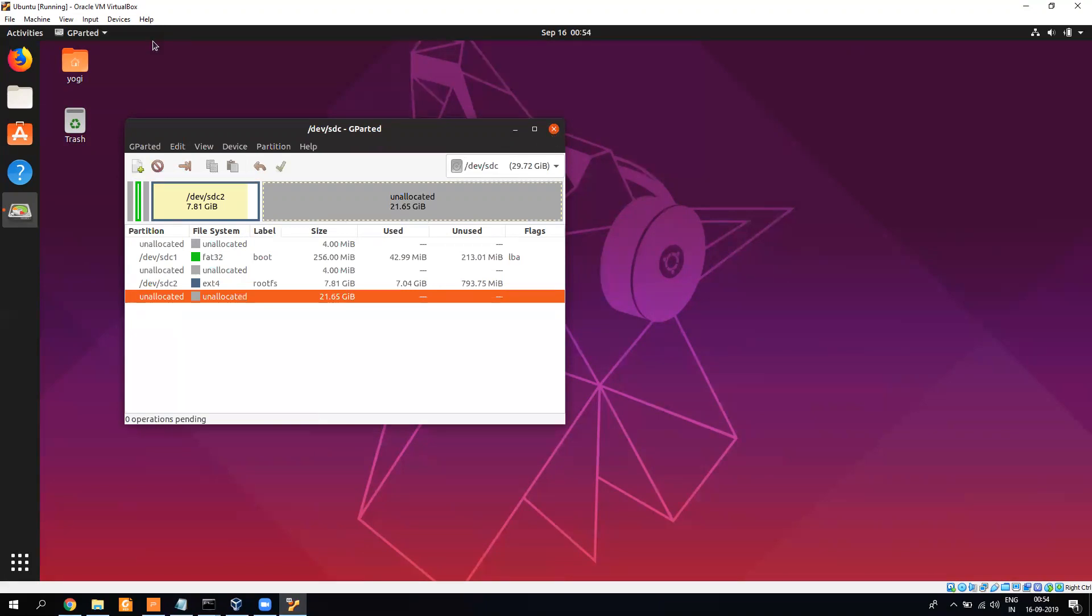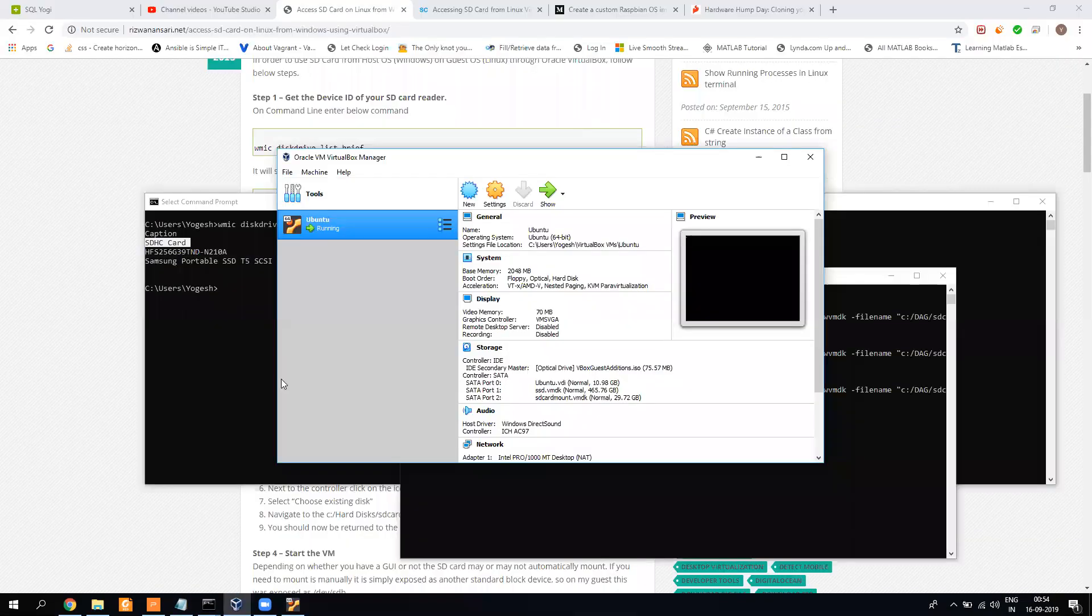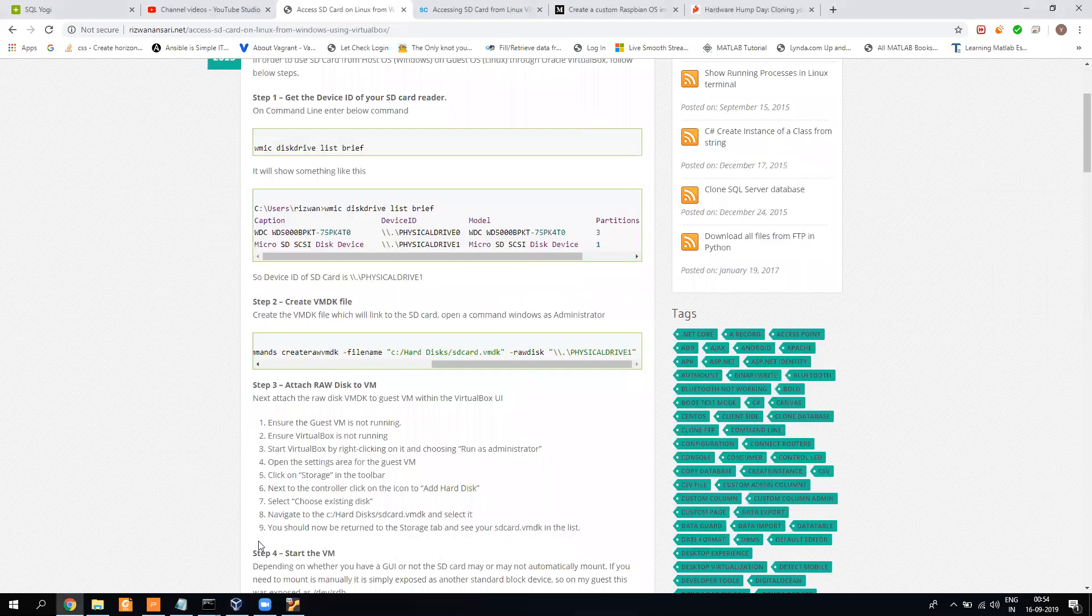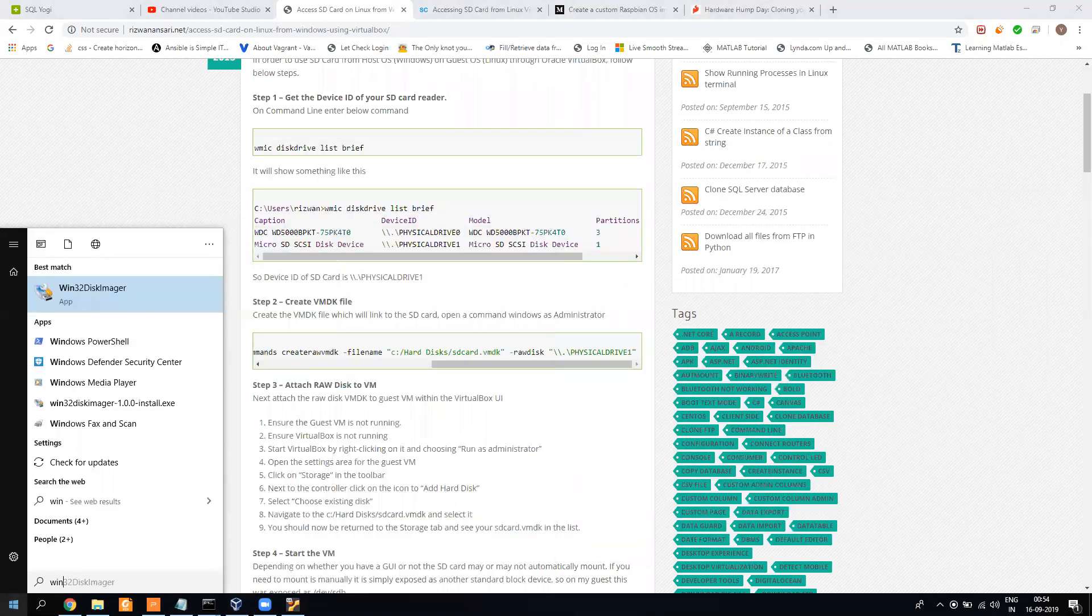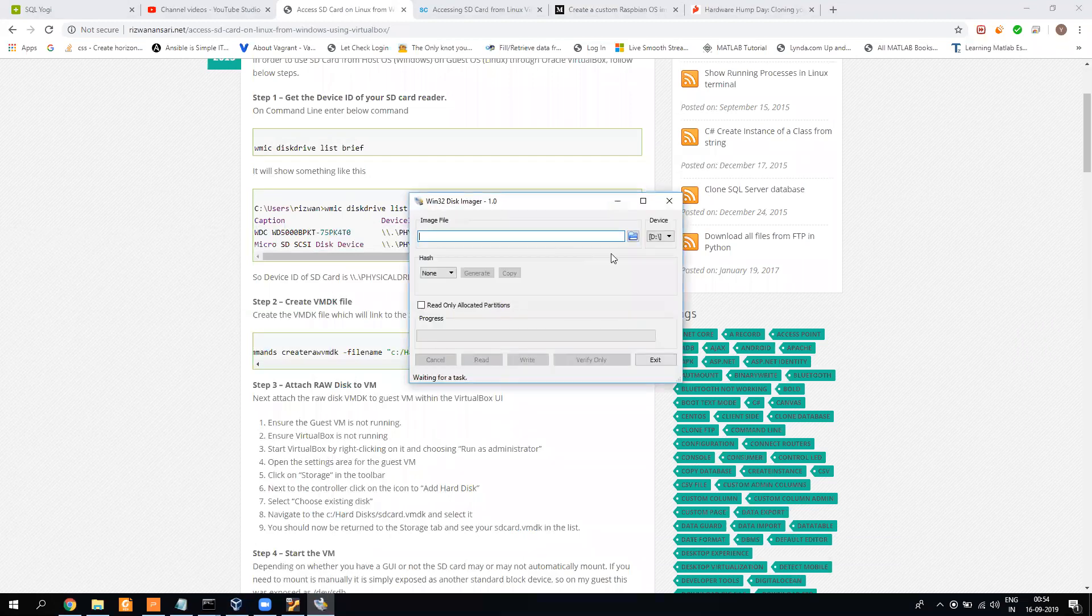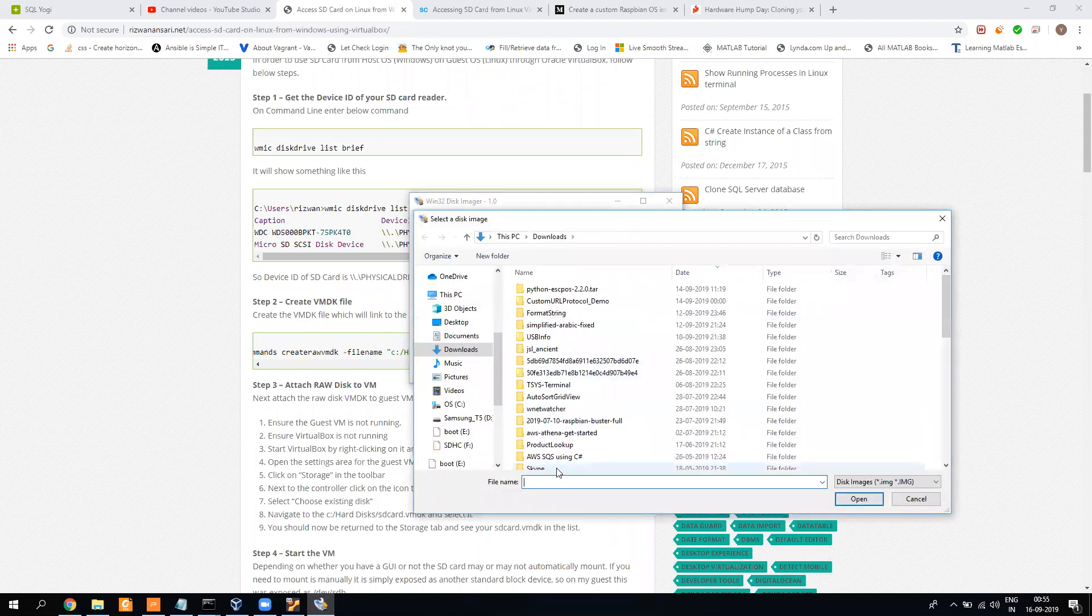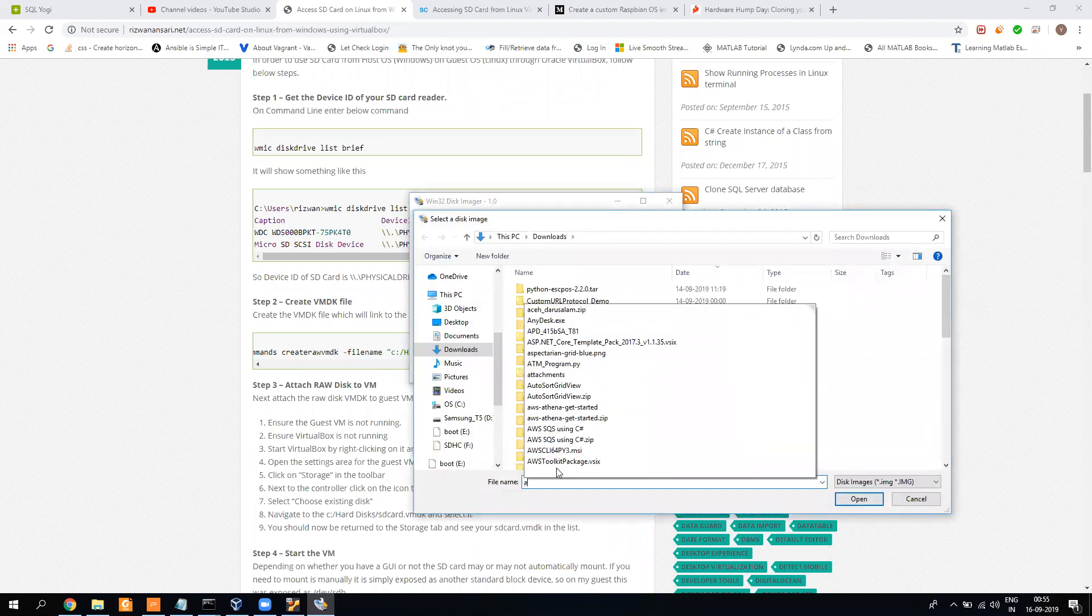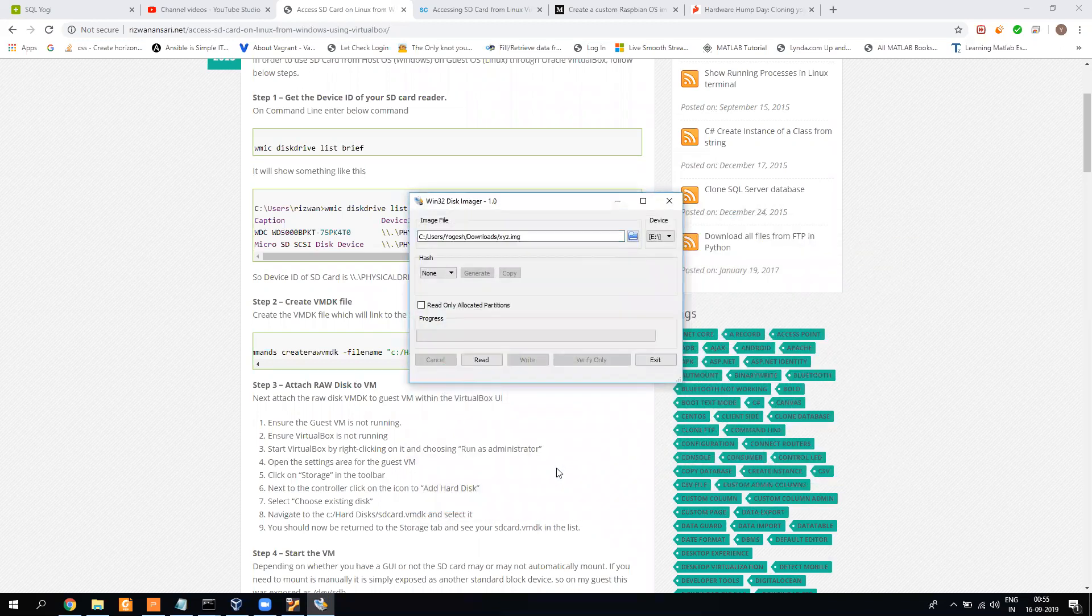Now it comes very simple. There is a tool called Win32 Disk Imager. Here you need to select your drive, which will be the E drive. Give it your name like XYZ image dot img. And here you need to check this option - this is very important. Else what will happen is it will still make a similar 32GB image which is not required. We only need to copy our partitions which are having data.